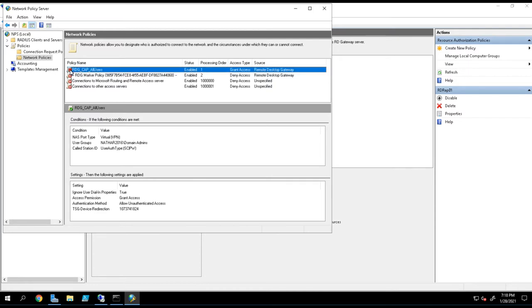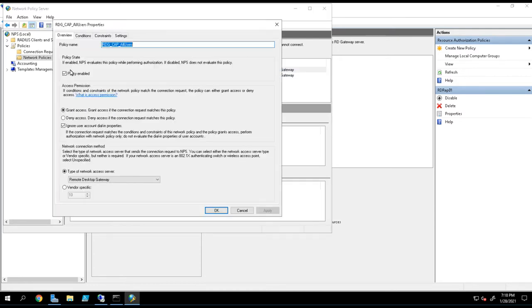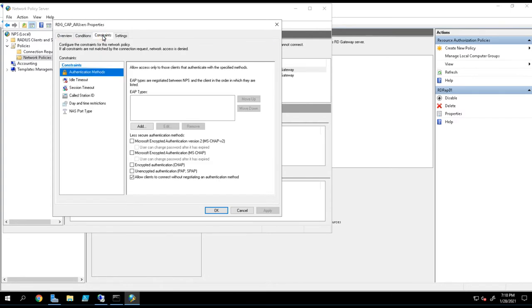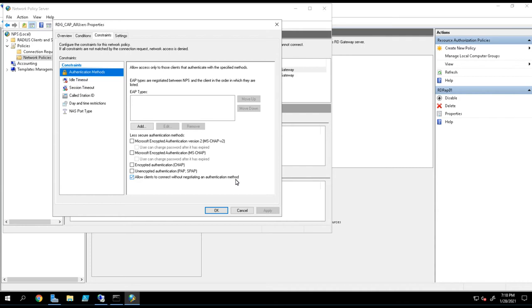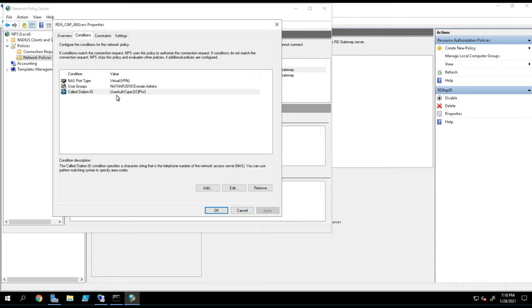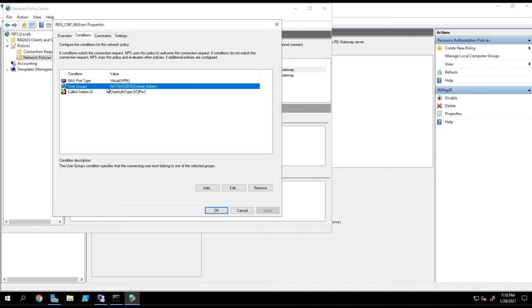You can tell that NPS is doing no authentication because inside of the constraints tab, you'll notice this is selected: Allow clients to connect without negotiating an authentication method. What that means is that I'm going to allow users to come through without having to authenticate them against the domain. I'm not going to perform any authentication, but I am still going to be looking to see if they're a member of that group.